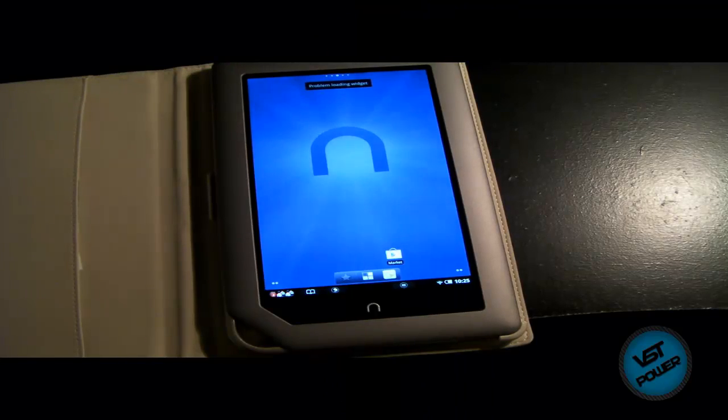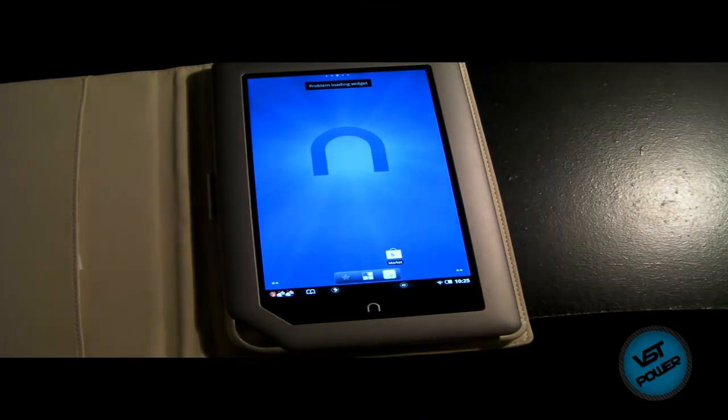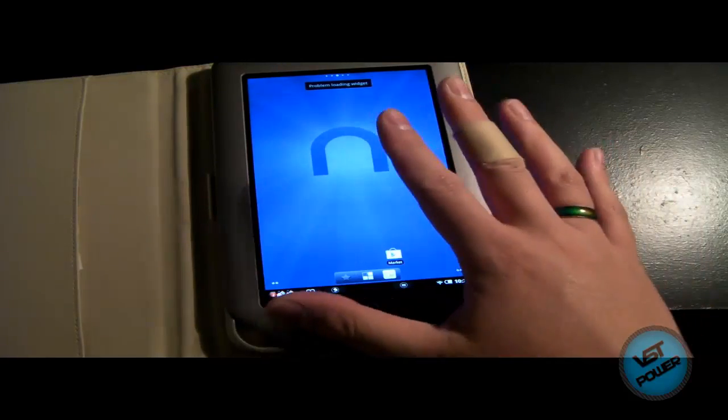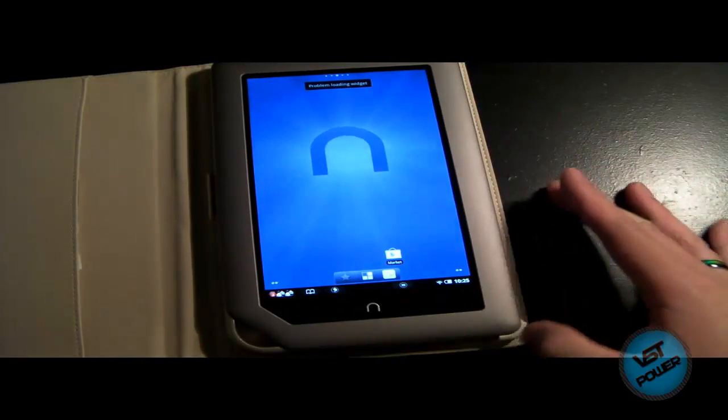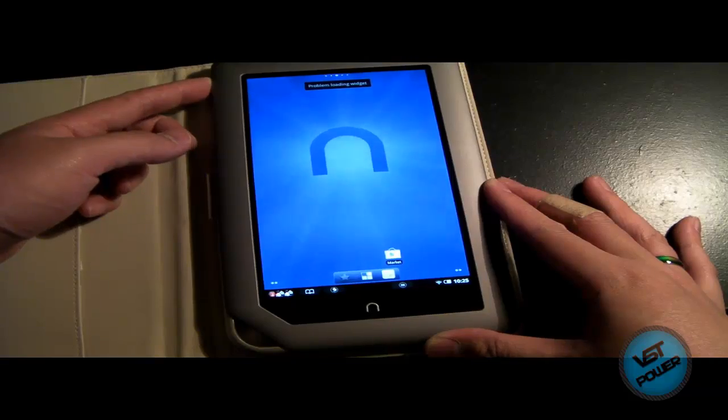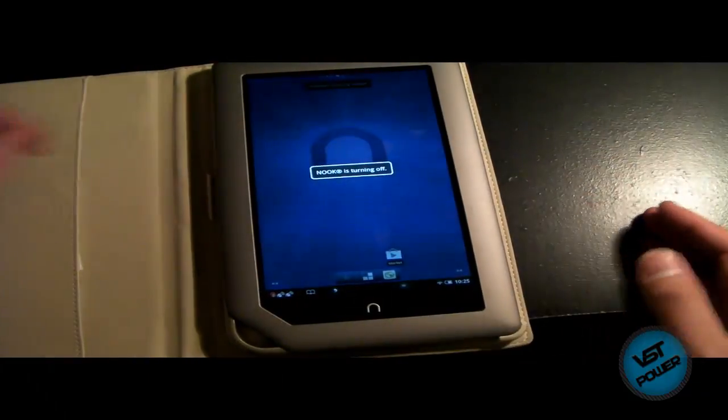All right. So in this portion of the video, I'm going to show you real life proof of downgrading the Nook to stock version. So here's my rooted Nook. So what I'm going to do is I'm going to power it down. So let's hold the power button down, say power off.